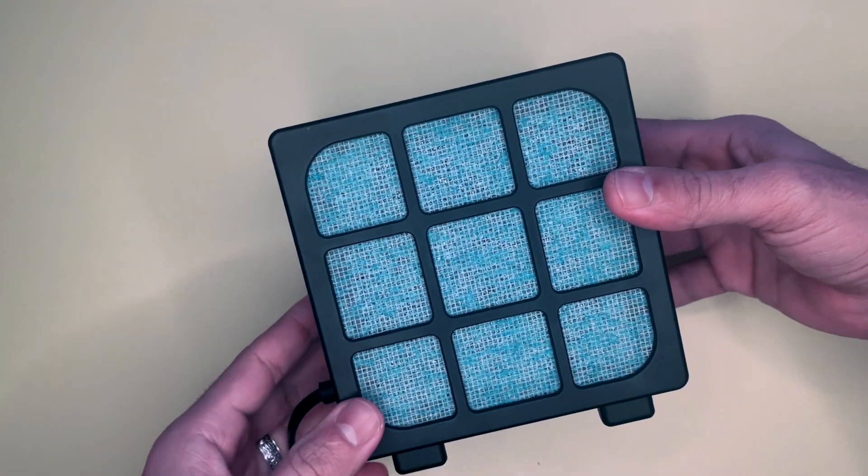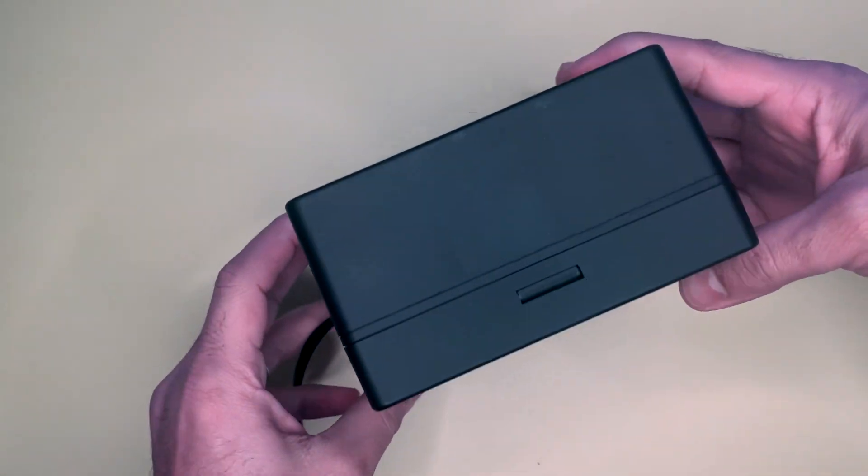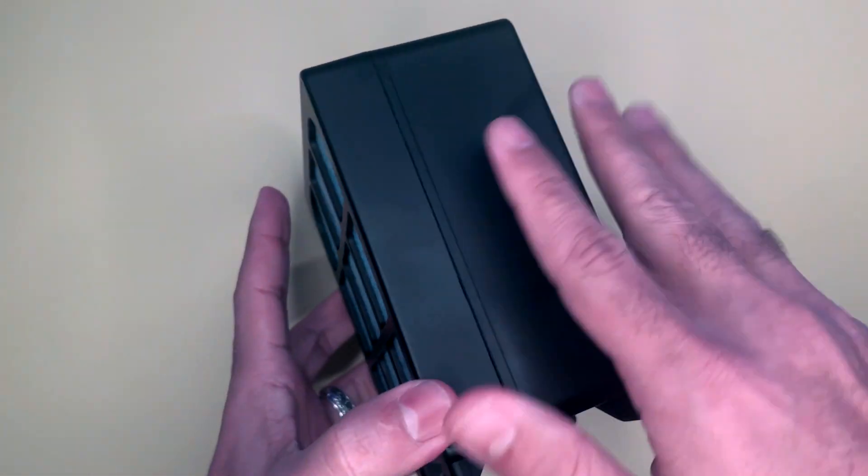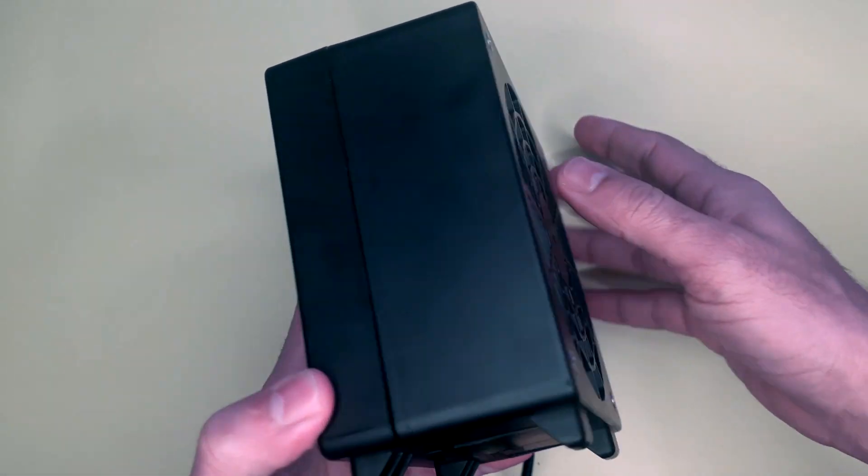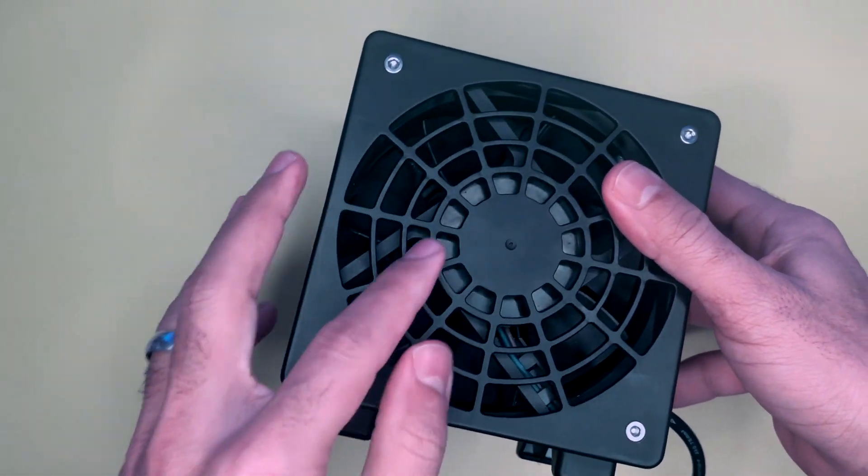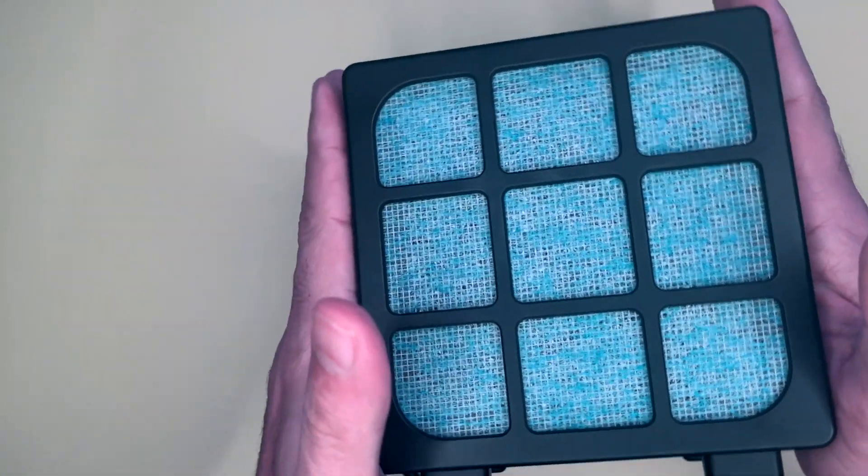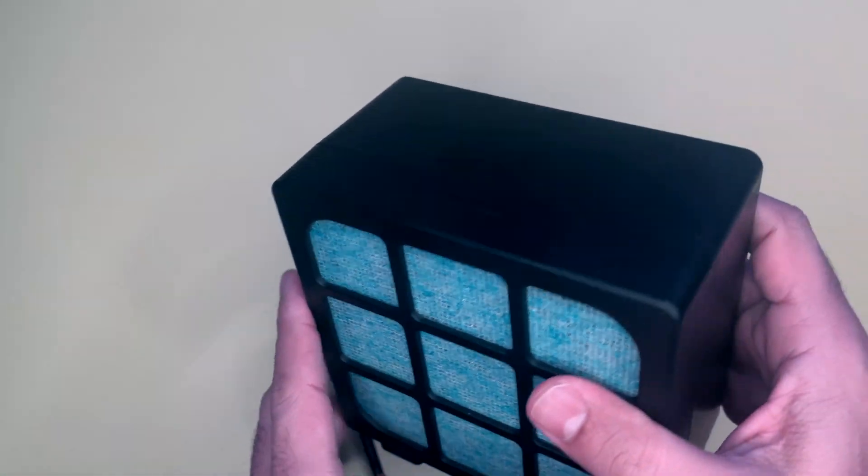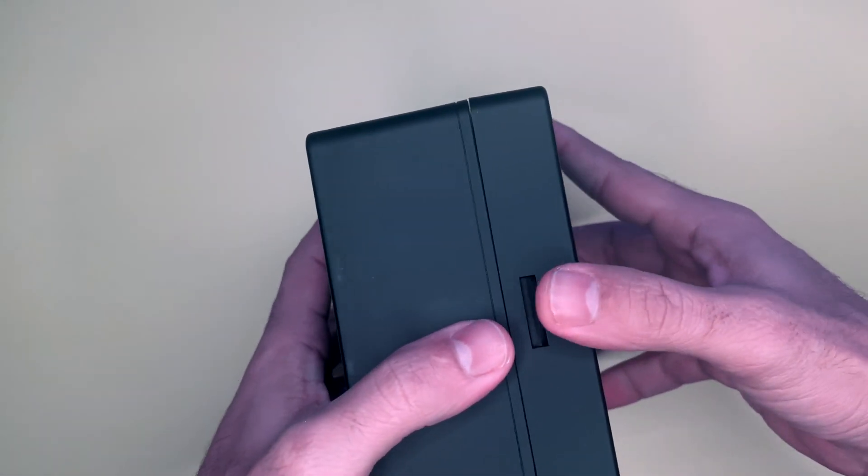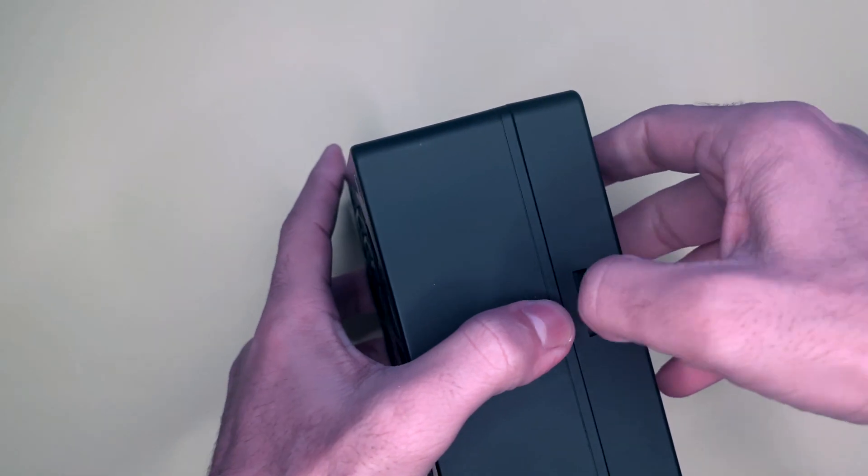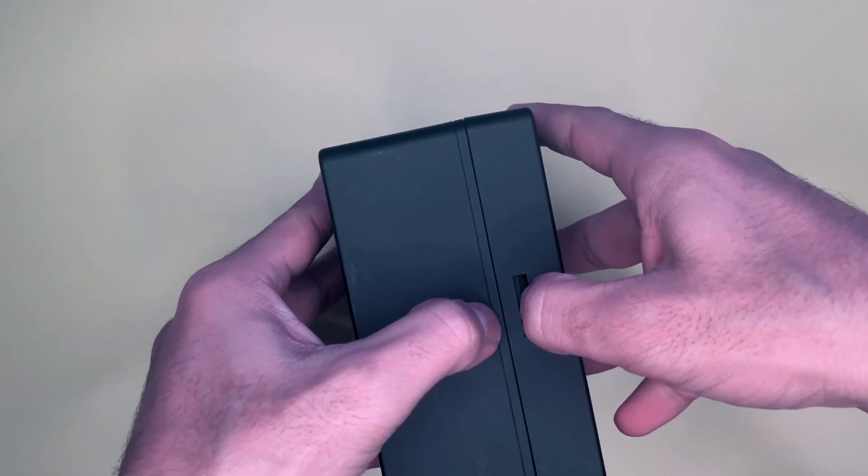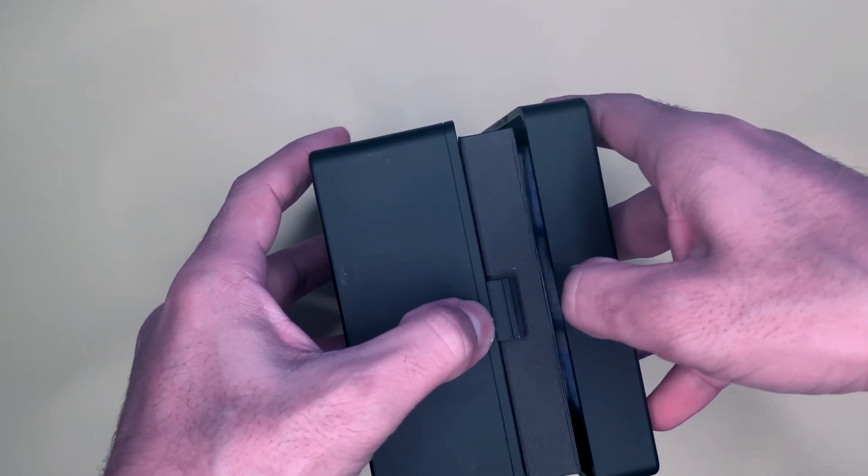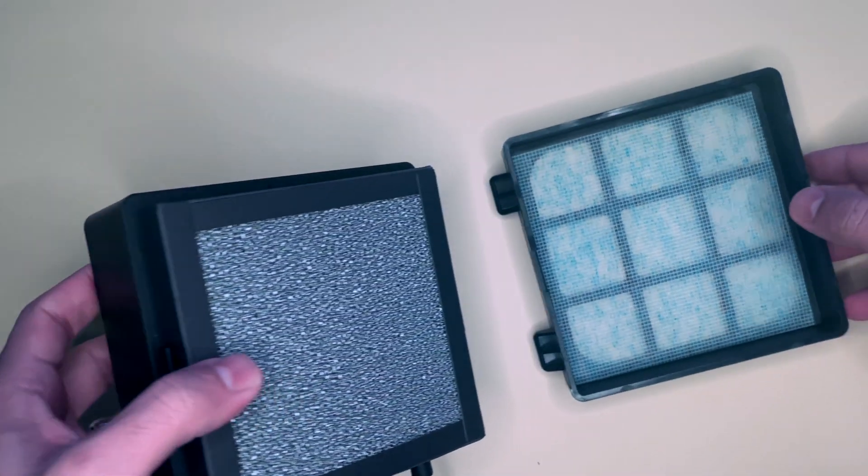This is a smoke absorber. It has three stages of filters and a small fan. It's very portable and you can use it wherever you want—if you're soldering, there's wood burning around you, or someone smoking around you.